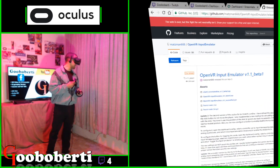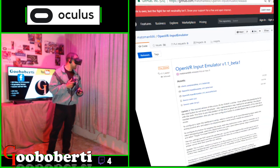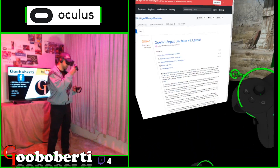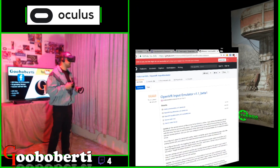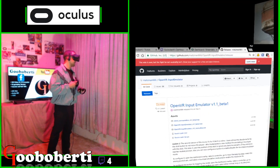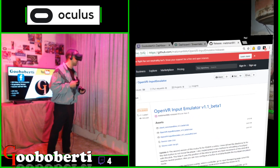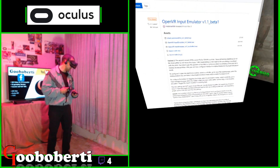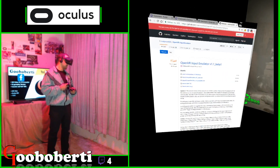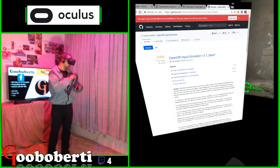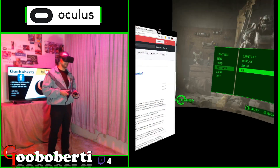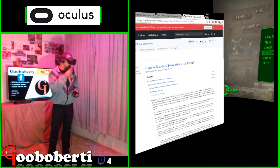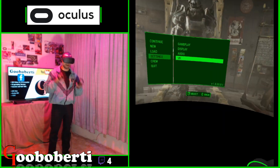Thanks to Matsman666, as you see on this website. That is the link right there. I'll copy and paste that in the Facebook window afterwards. But if you just look this up, I'm sure you'll find it — the Input Emulator OpenVR thingy.